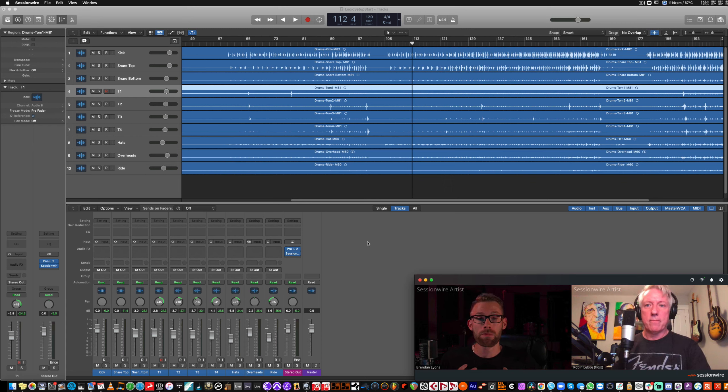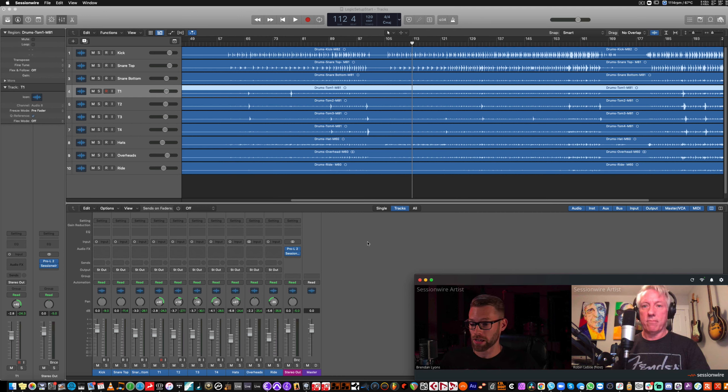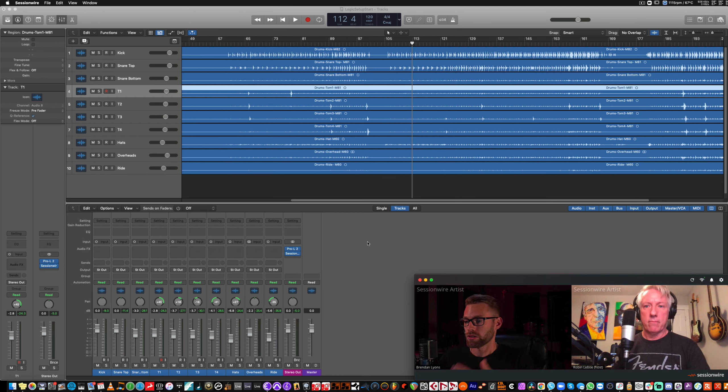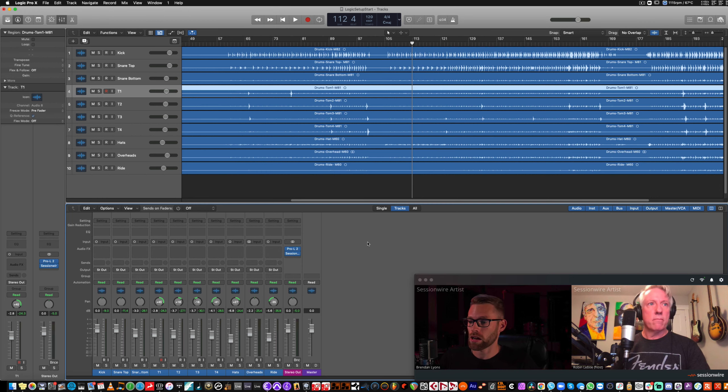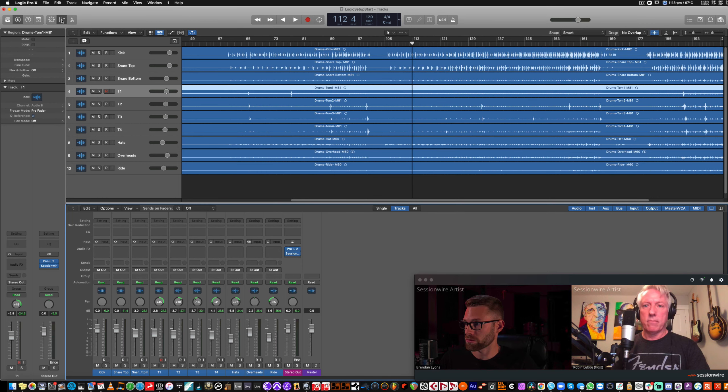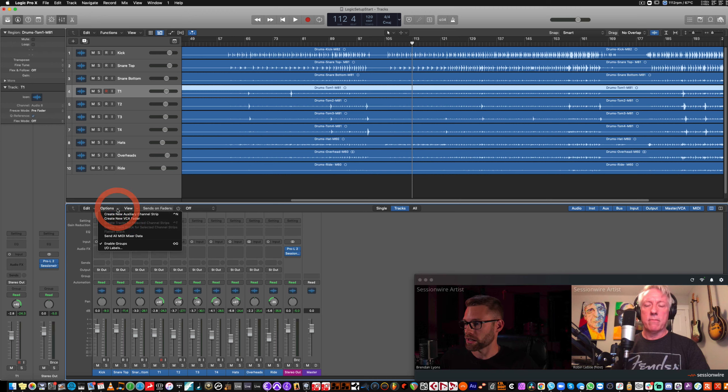So, I can hear that, but I'm hearing it because it's coming straight out of my interface, not because it's going into my Logic session. So, to get the audio into my Logic session, down here in the mixer, which you can access with this button, I'm going to click Options, Create New Auxiliary Channel Strip.